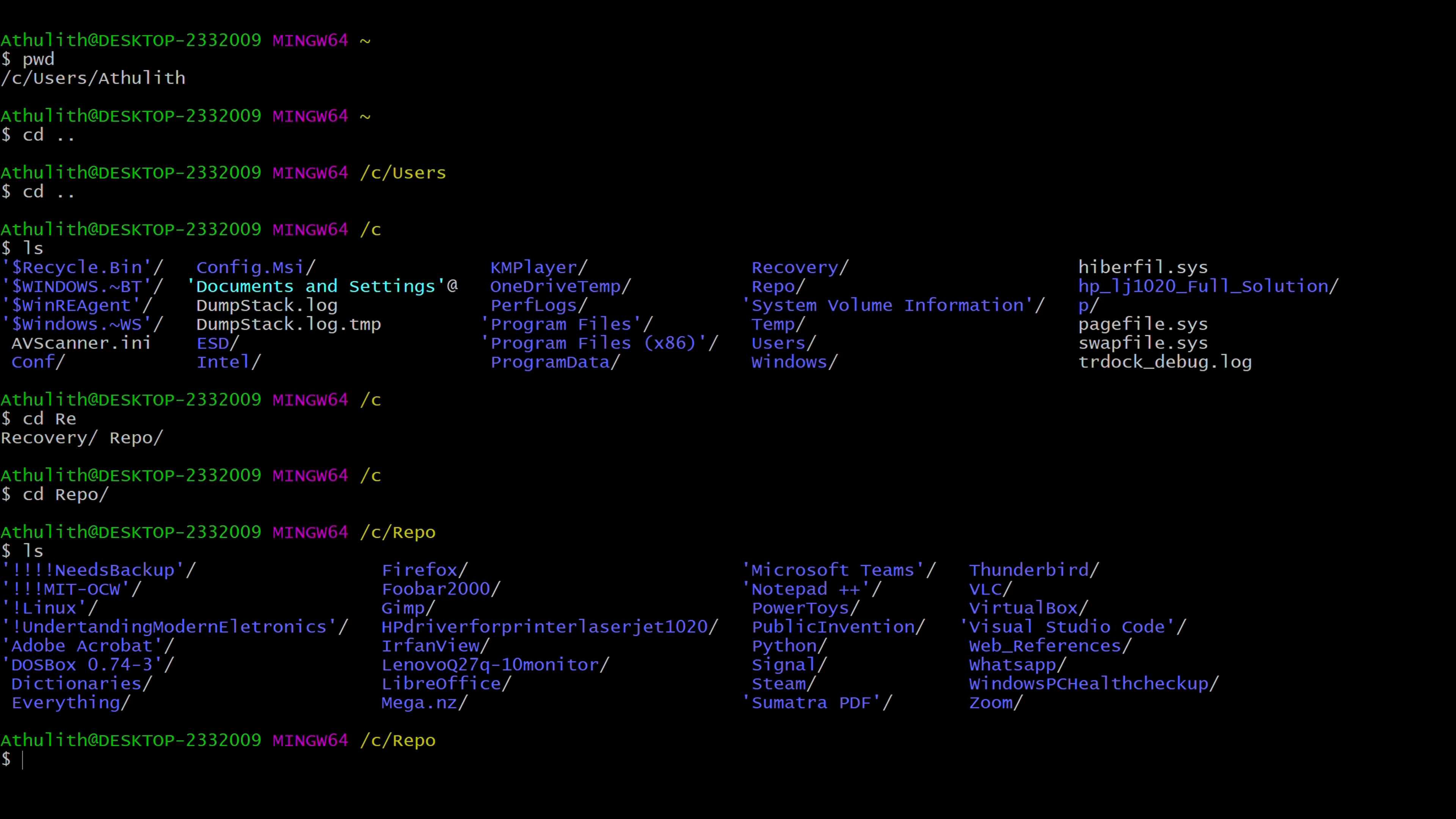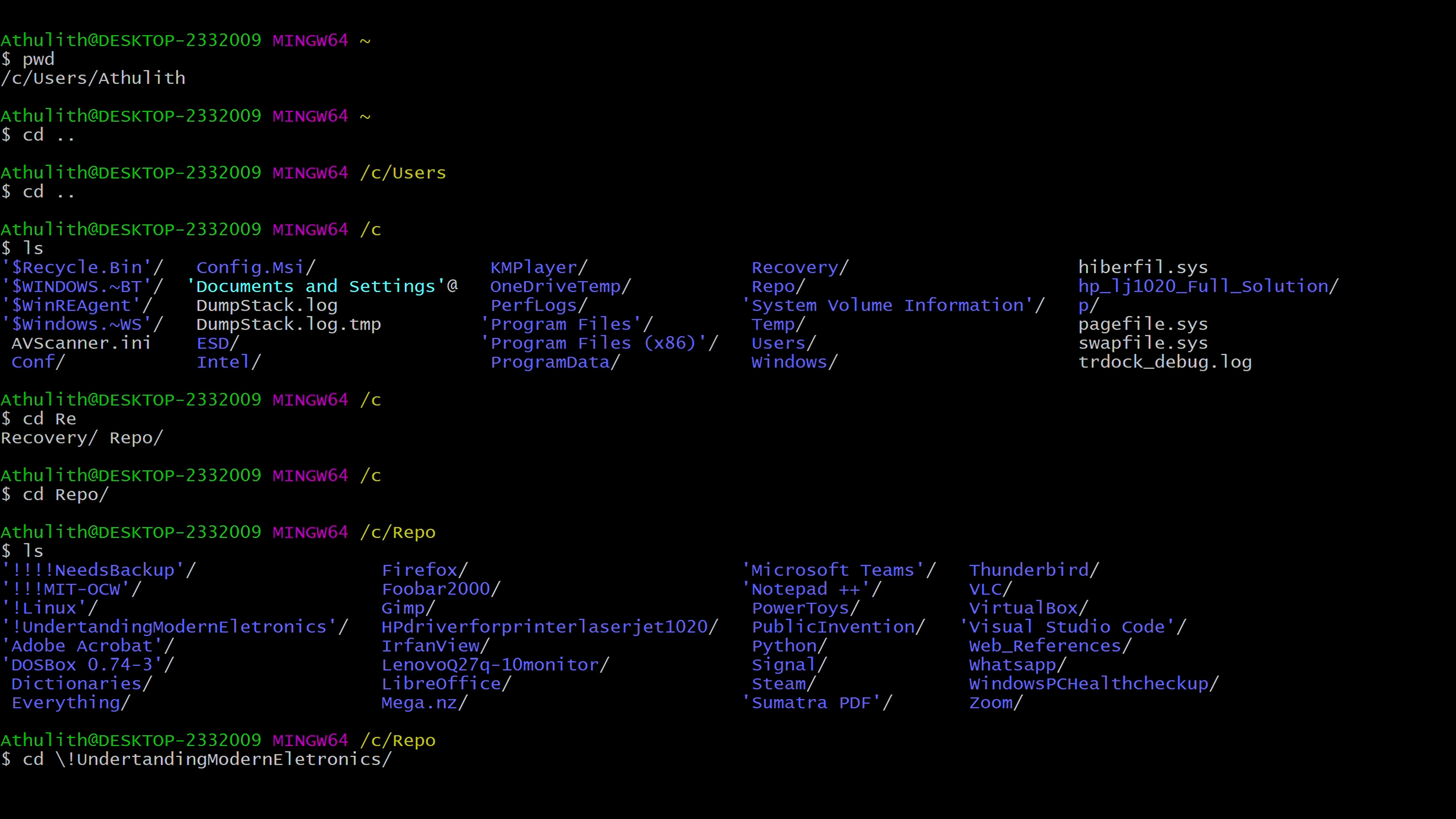Needs backup, MIT Linux, all the folders in my repository. Now I want to go to maybe Understanding Modern Technology. So I can type cd u tab, maybe d e r tab. Okay, here there is an exclamation mark. cd then tab.